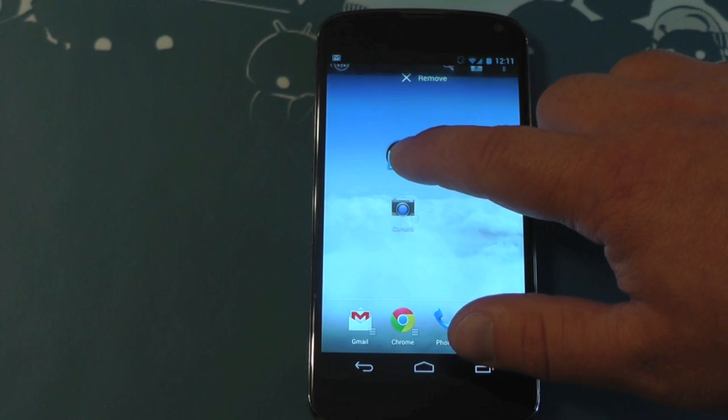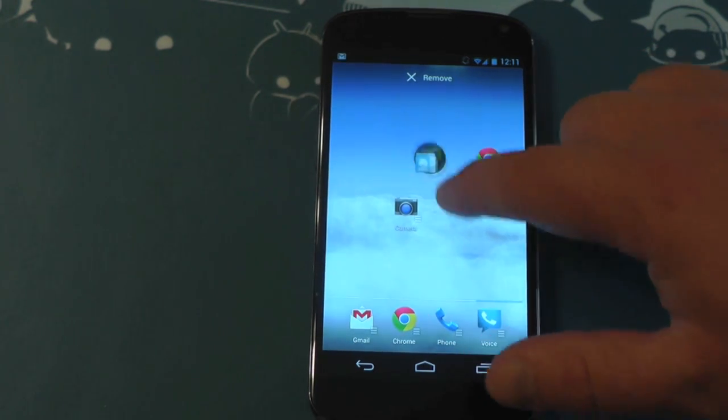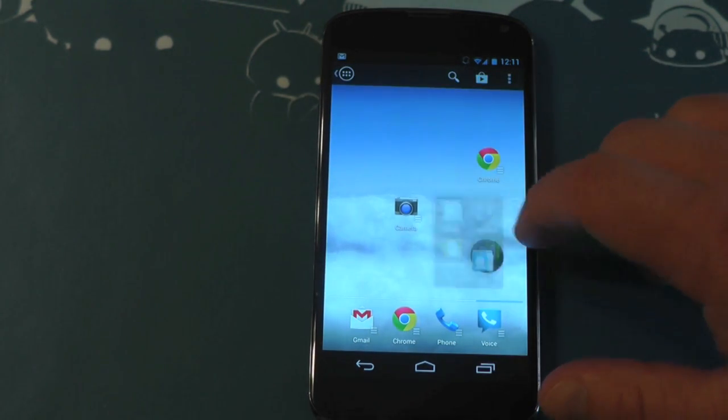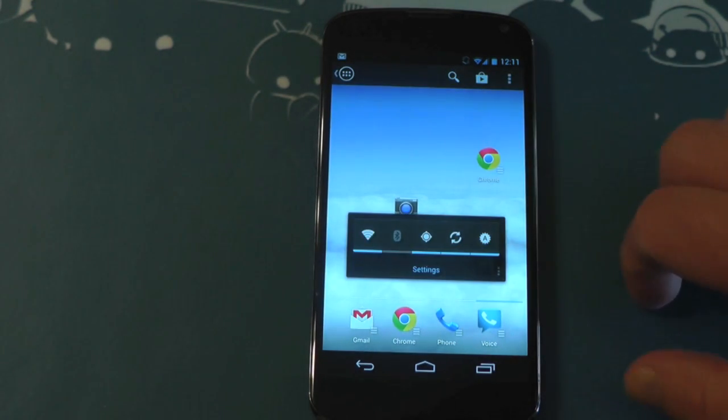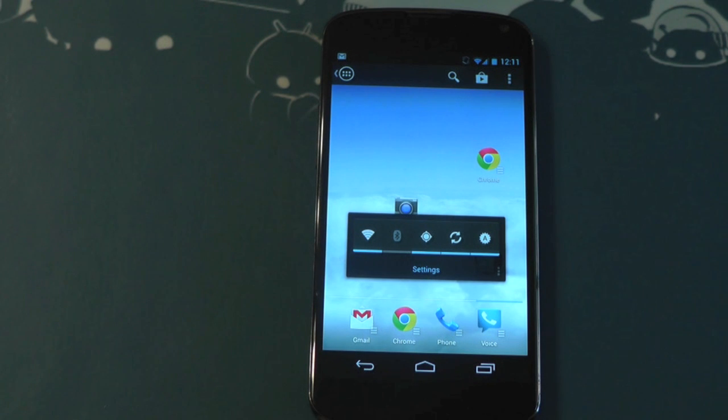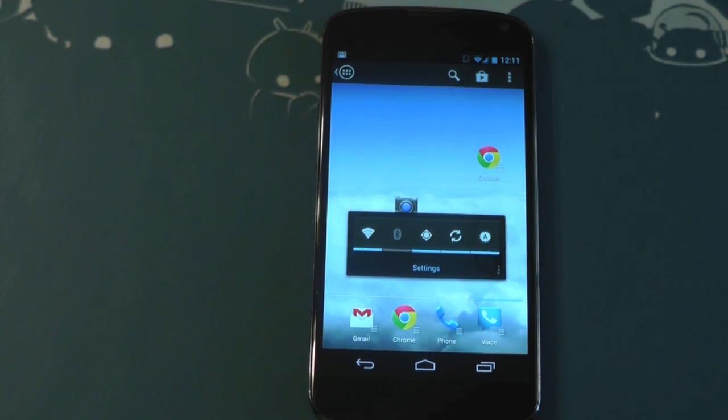So shutters, a really neat way to get to widgets directly from app icons. Works all over the screen, whatever. From Action Launcher. So give it a shot. Should be available now.